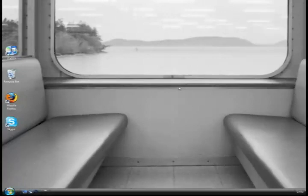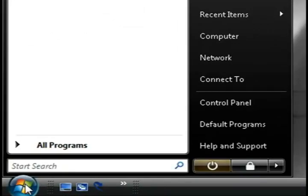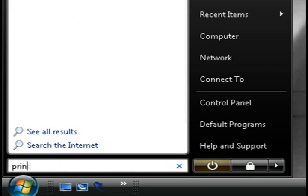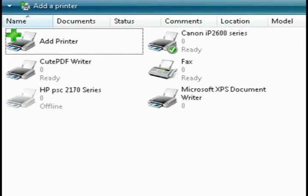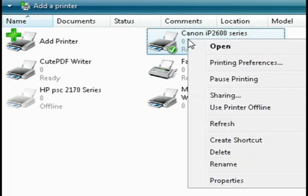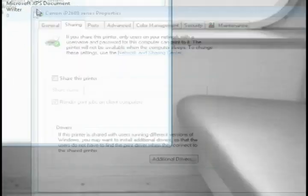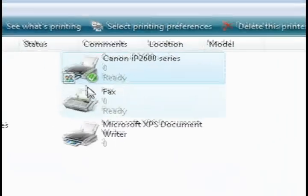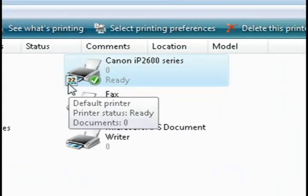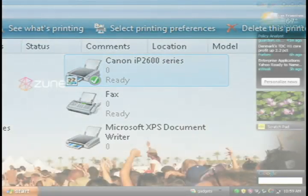The first thing that you want to do is go to the computer that the printer is installed on and bring up your printers and faxes folder. Then find the printer that you want to share, right click on it, and select sharing. Then just check the share this printer box and click OK. You should now see a little sharing icon telling you that that printer is shared.